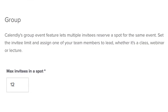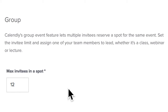The Calendly group scheduling option means that several people can reserve a spot for the same event. This is perfect for training sessions and workshops, and you can specify the maximum number of invitees for a particular event such as a training session.